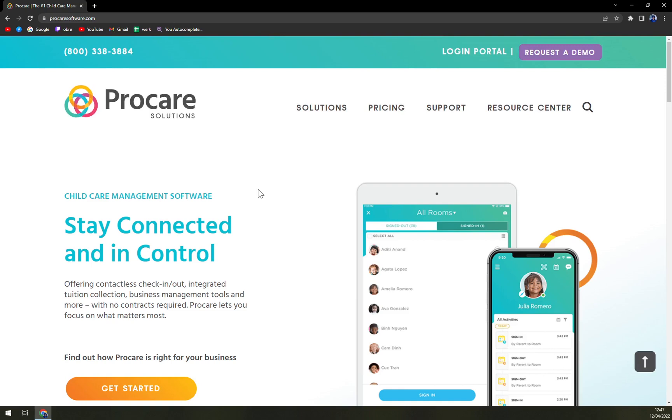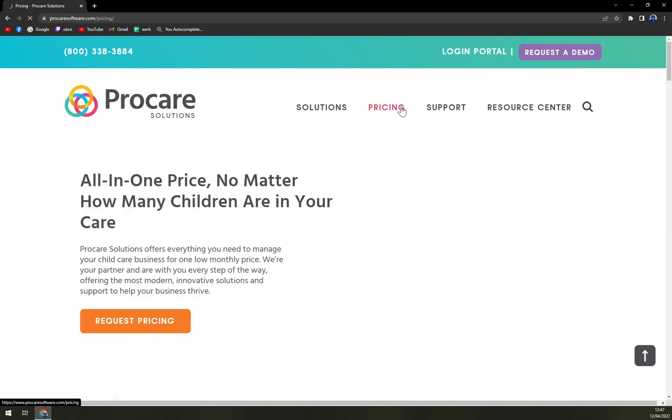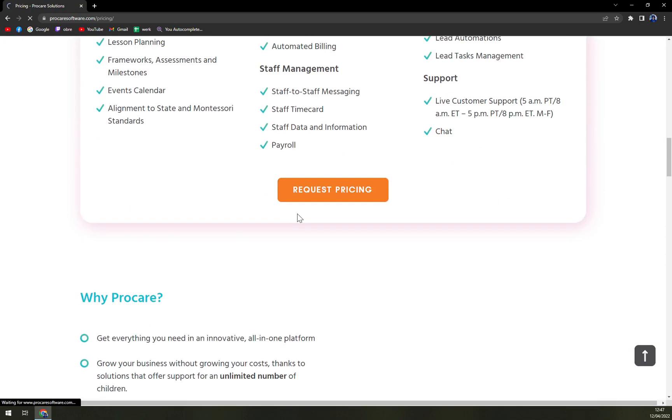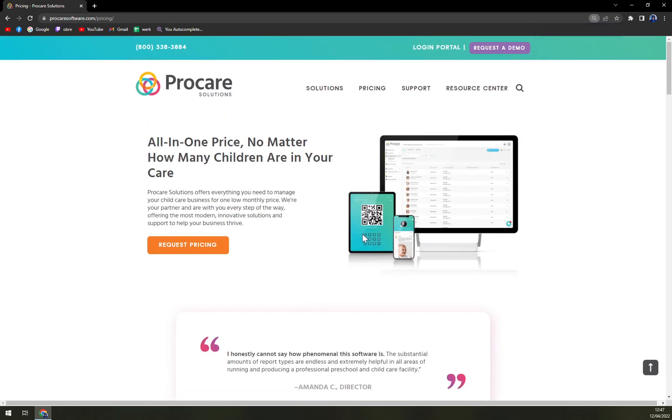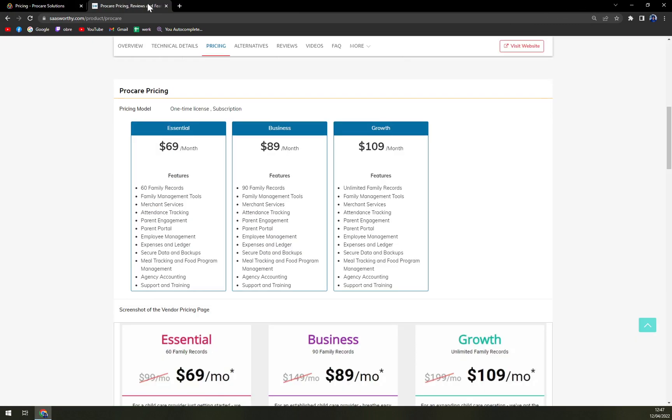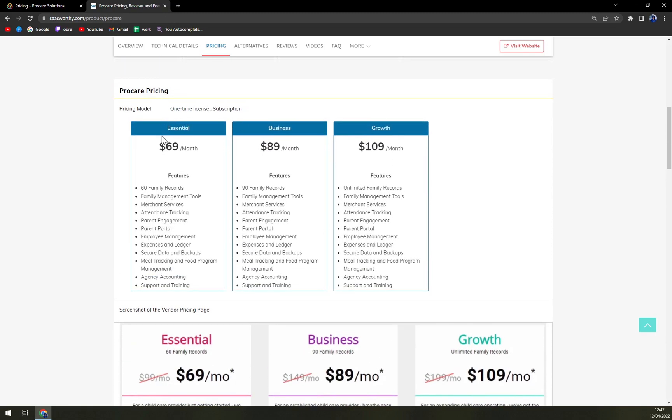What is really different with the competitors is that Procare should be showing us the pricing plans. The pricing plans are not all quotation-based. I found some kind of Procare pricing online: you have Essentials, Business, and also Growth. Essentials starts at $69, Business is $89, and Growth is $108.